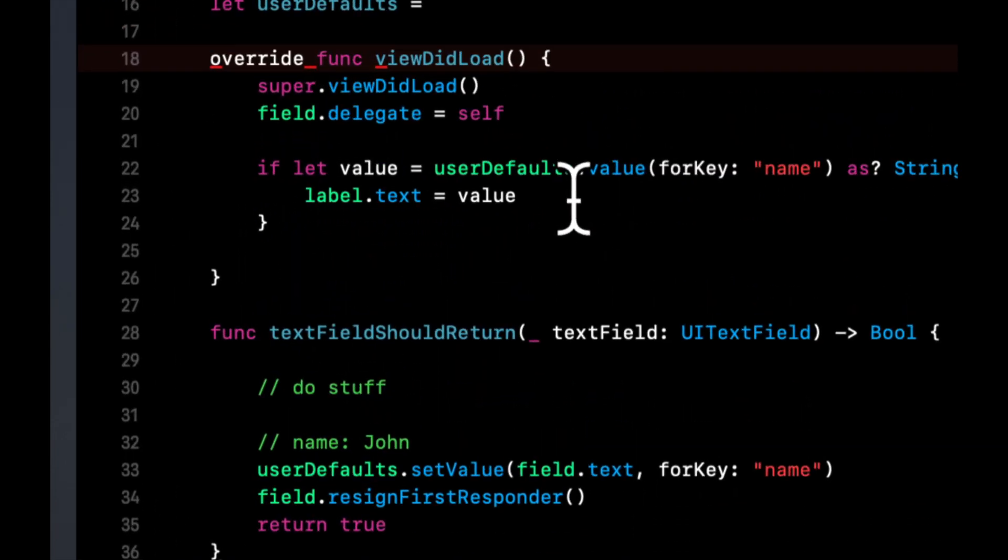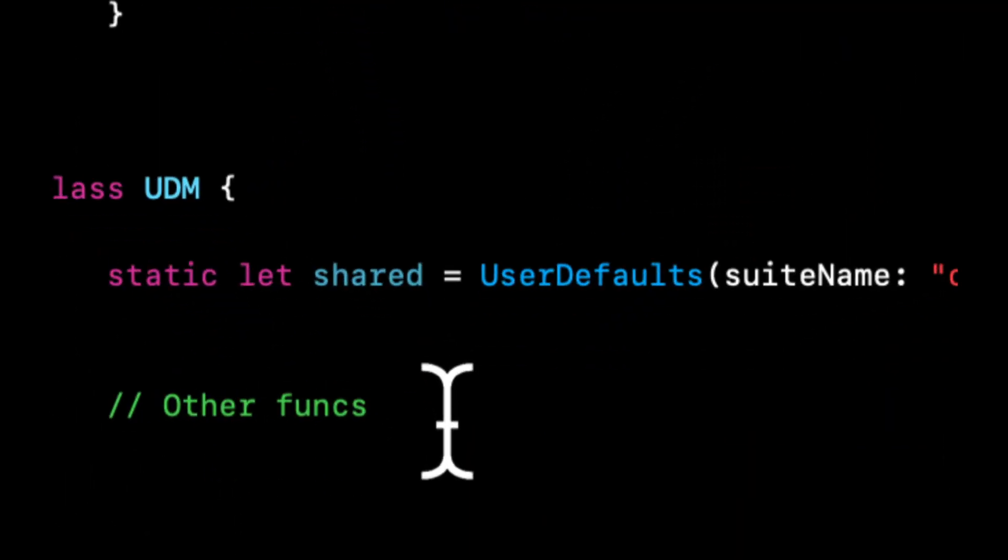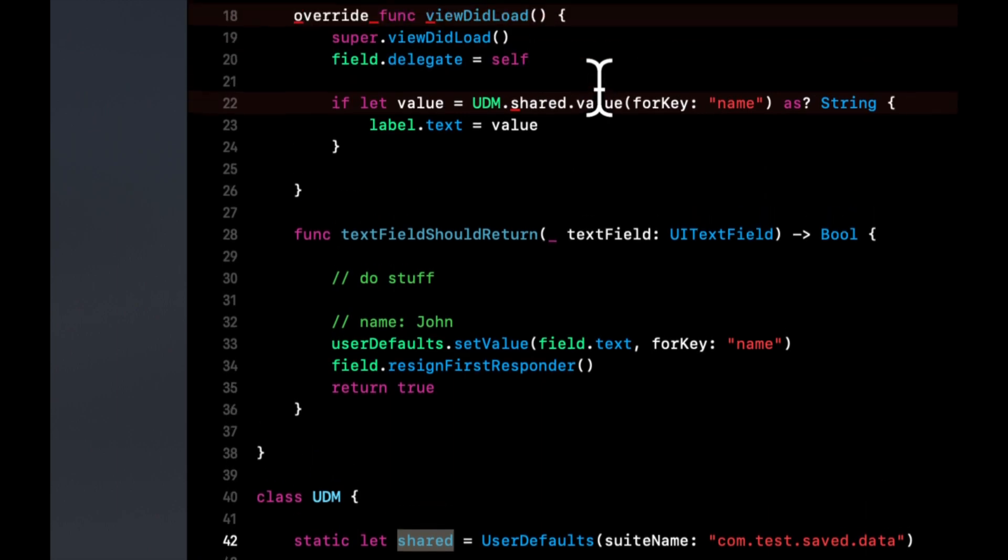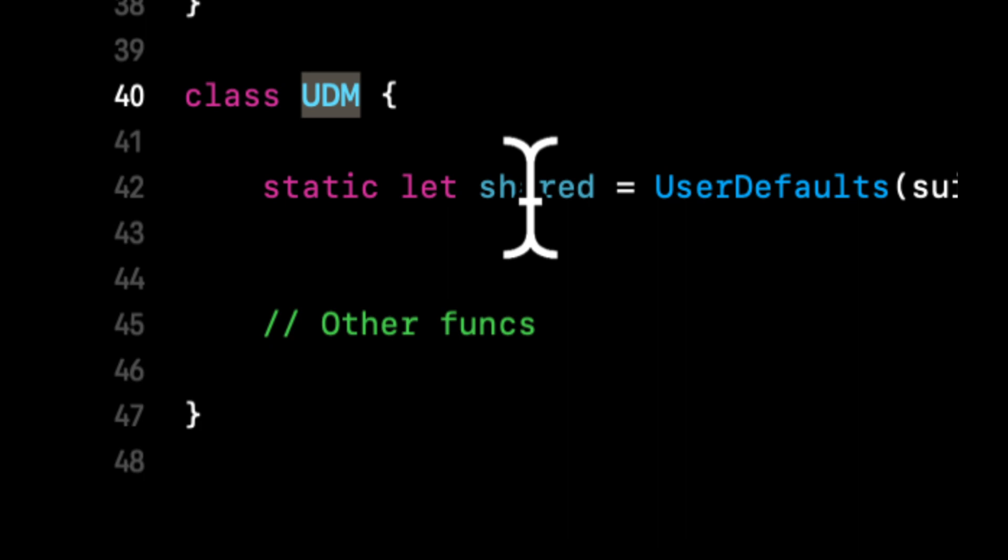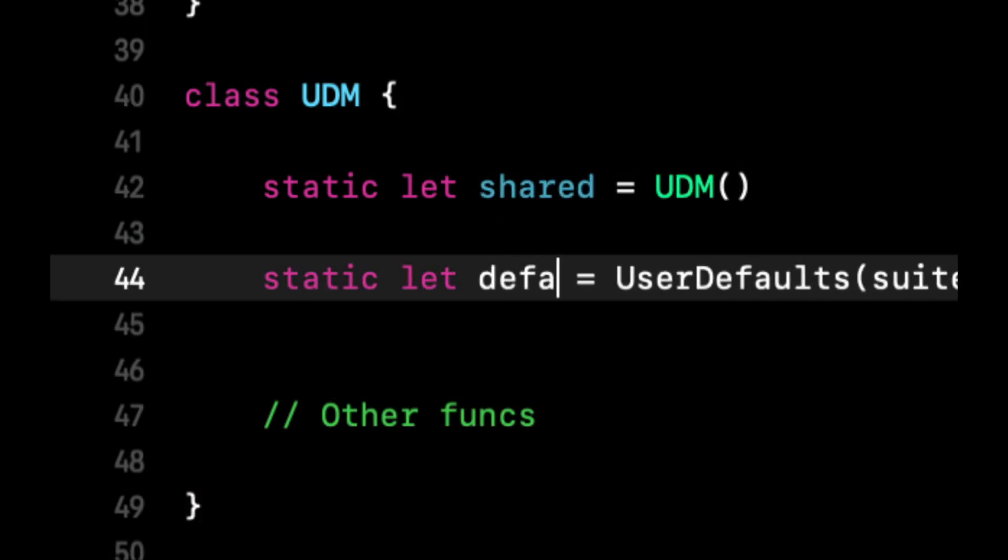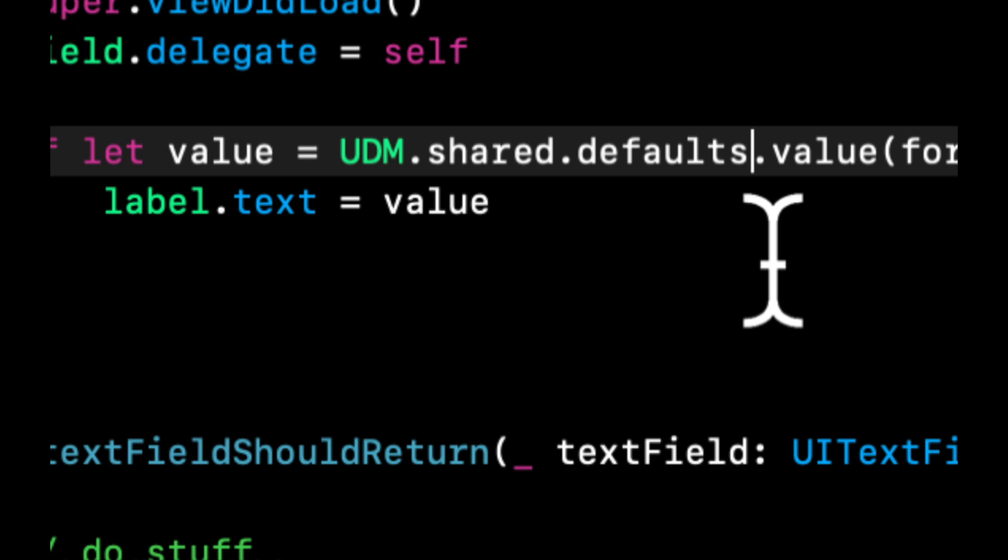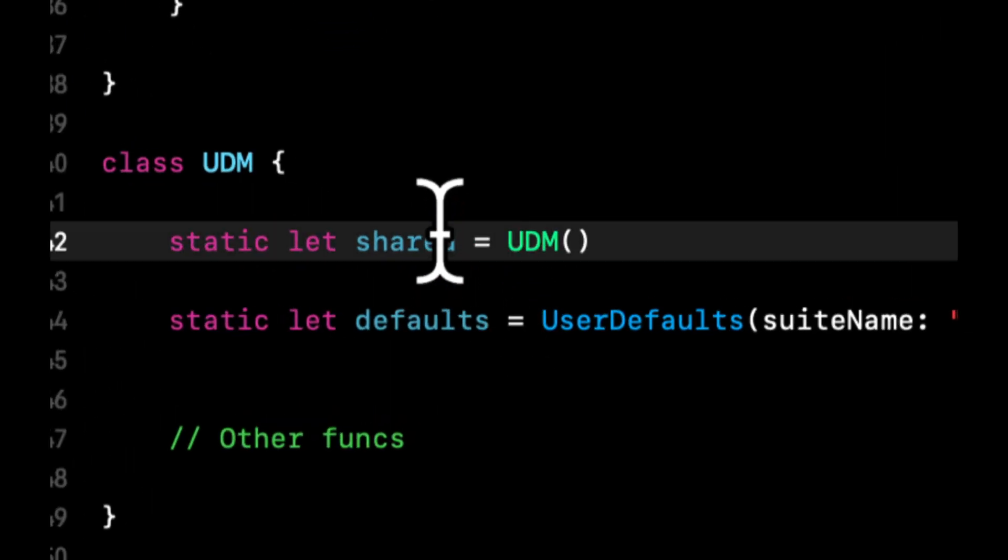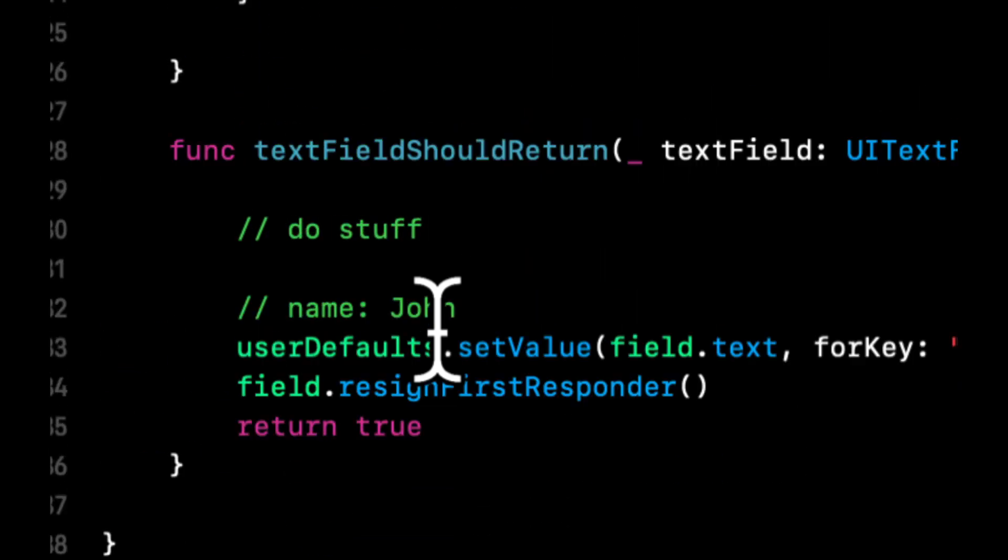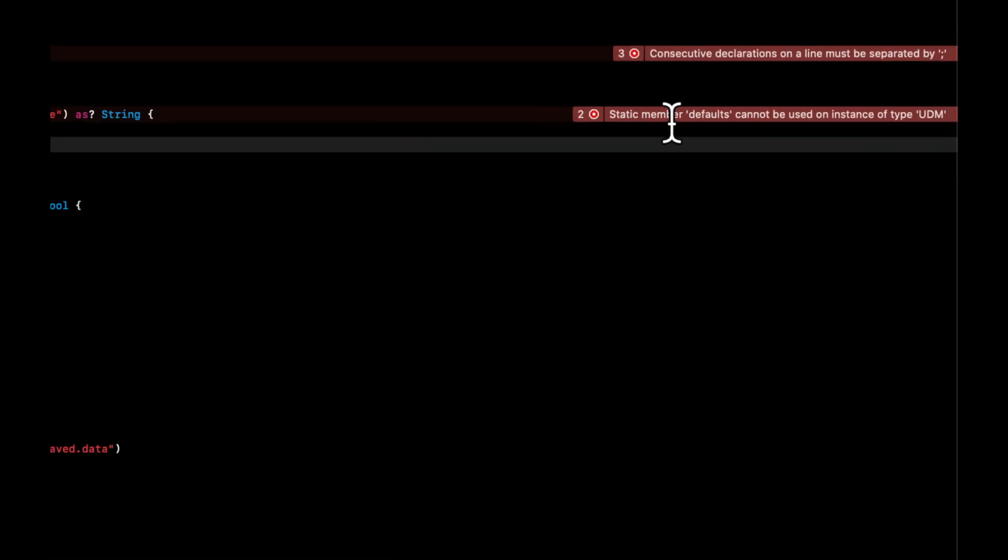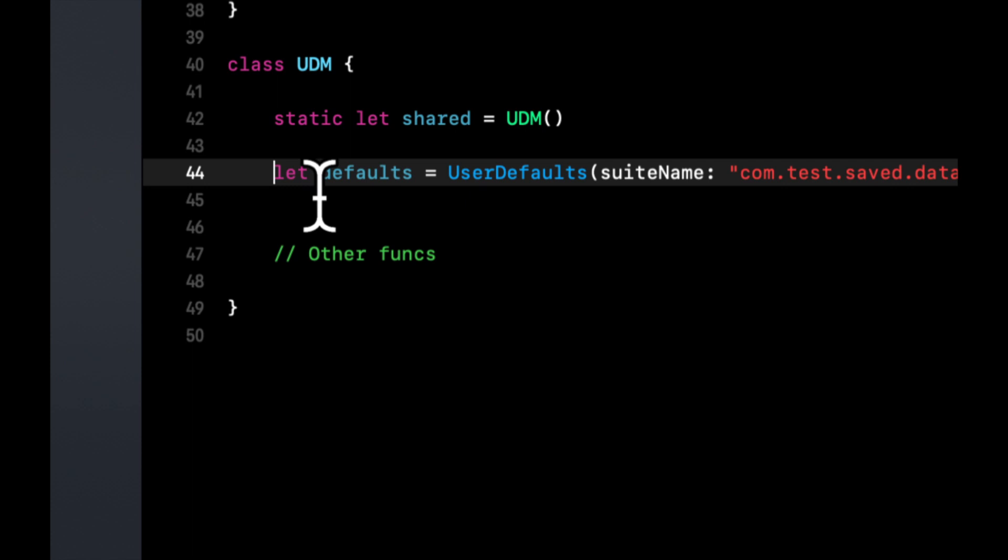If I'm not mistaken, we can do this UDM.shared, but we need to create an instance of this actually. So we can do UDM.shared.defaults. And the reason it's not picking it up is because the error that we have over here is static member defaults cannot be used. Obviously, these both can't be statics. So this one actually needs to just be constant. This is to make sure that we're using this class as a singleton.